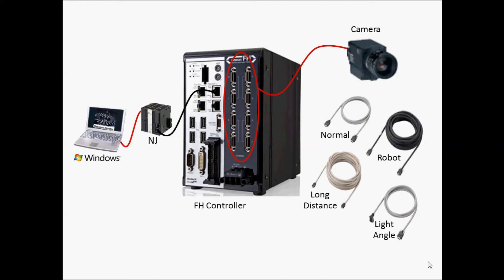Depending on your controller, you will be able to connect either 2, 4, or 8 cameras. Use a dedicated camera cable to add the cameras, and these will be dependent on your camera and lens. The type of cables include normal, robot, light angle, and long distance.